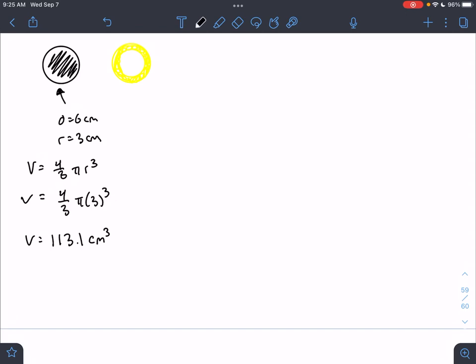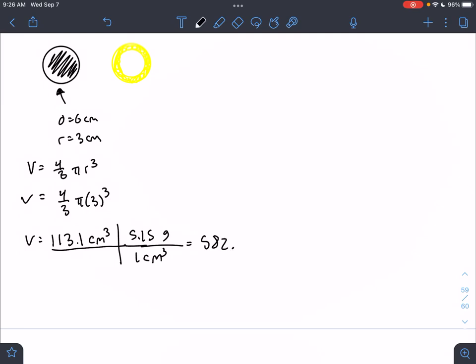If we used iron ore, we want the two balls to have the same density. We can find out the mass that this ball should weigh. Using the density of iron — 5.15 grams per cubic centimeter — 113.1 times 5.15 gives us 582.5 grams. This is the mass that the mimic ball should weigh in order to have the same density.